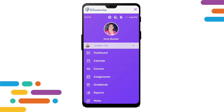The notifications icon, or bell icon, is next to the logout button. These are late or grade reminders and will show up on the dashboard, calendar, and assignments tab.